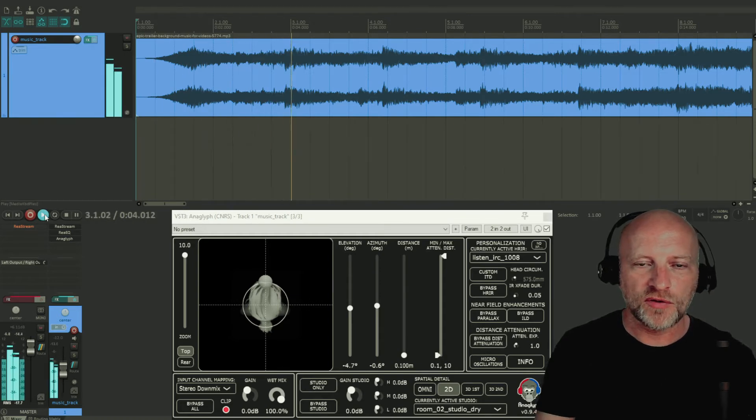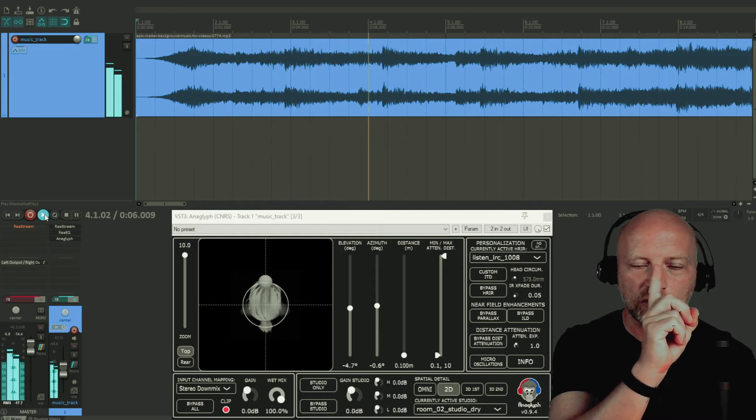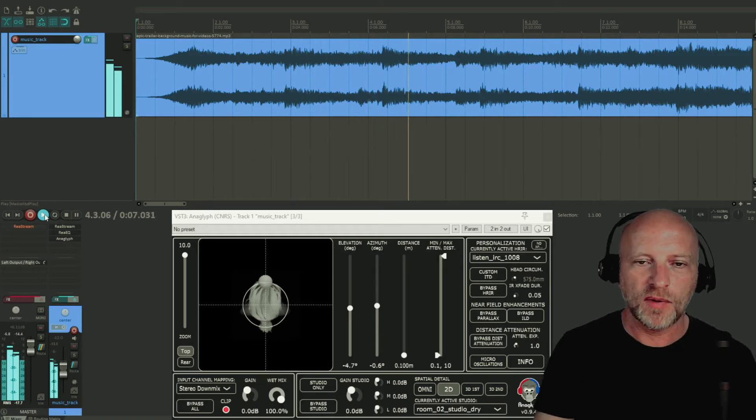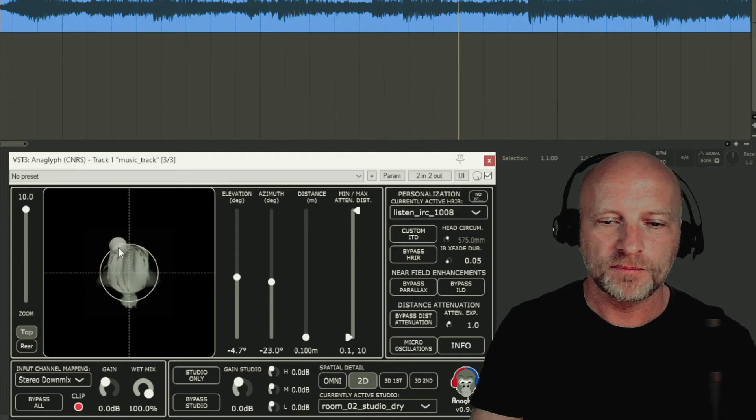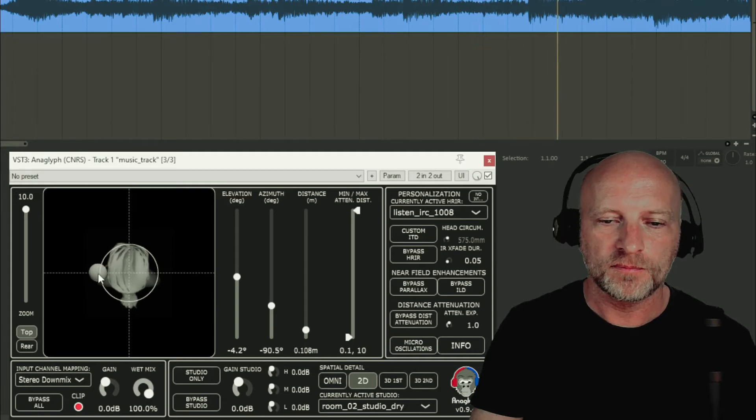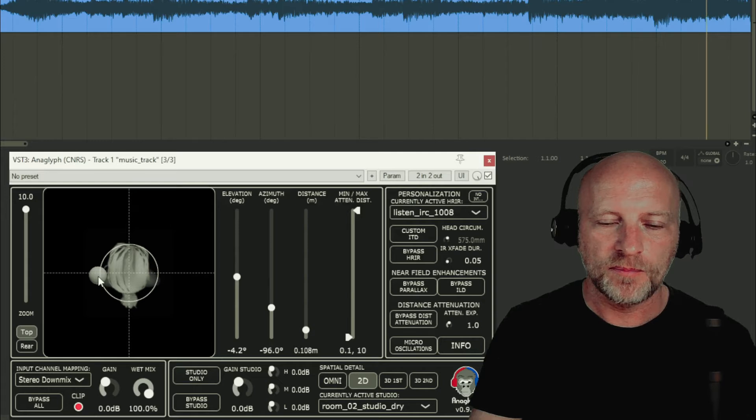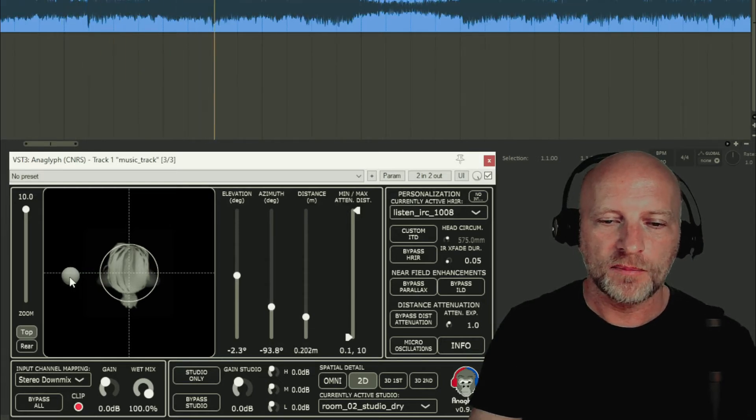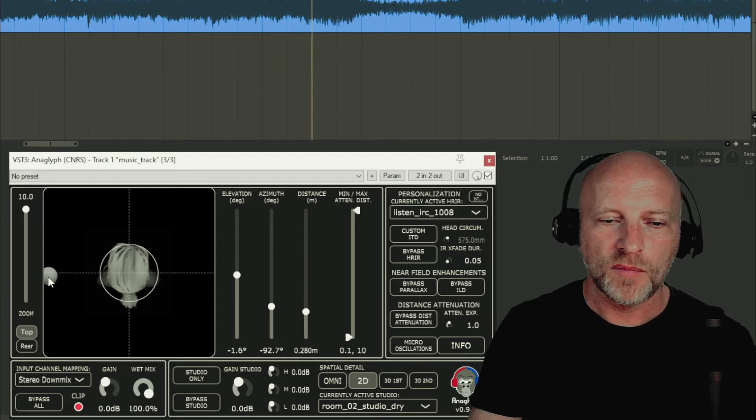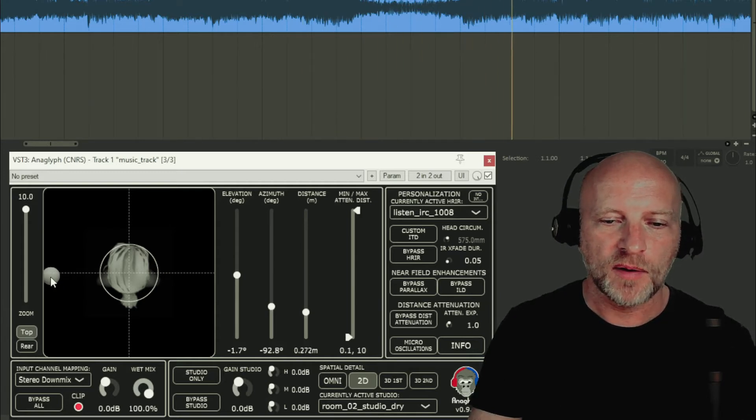So now the sound is right here in front of me, in front of my nose. I'm going to be moving it left. Here it's on the left and I can move it further away from my head. So now it's further away, it's some distance from my head.